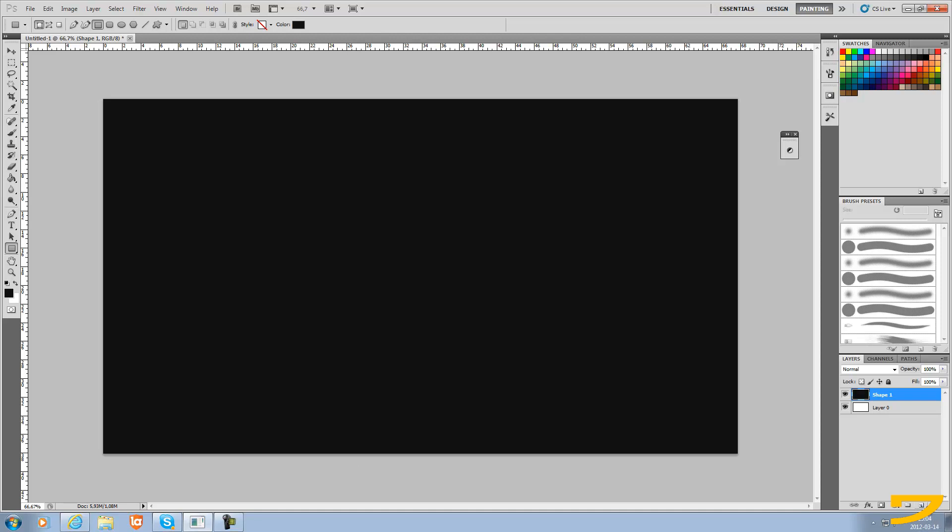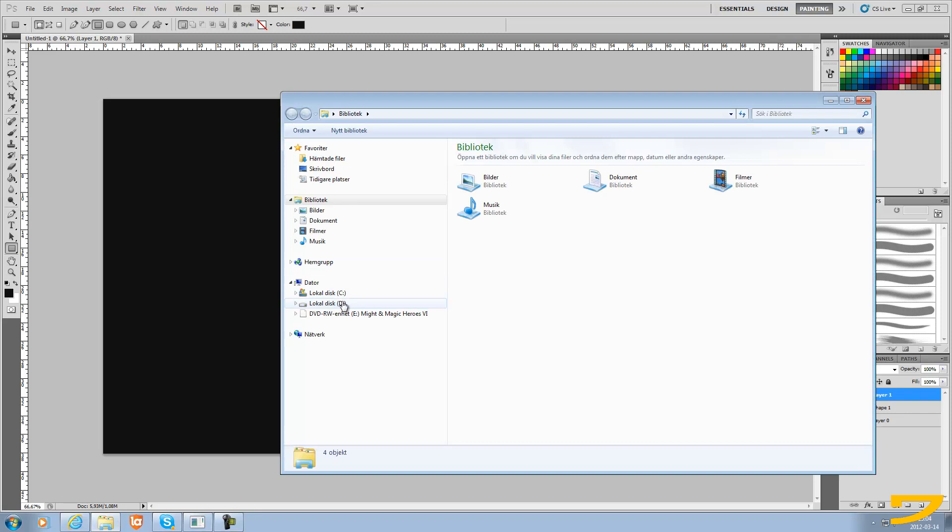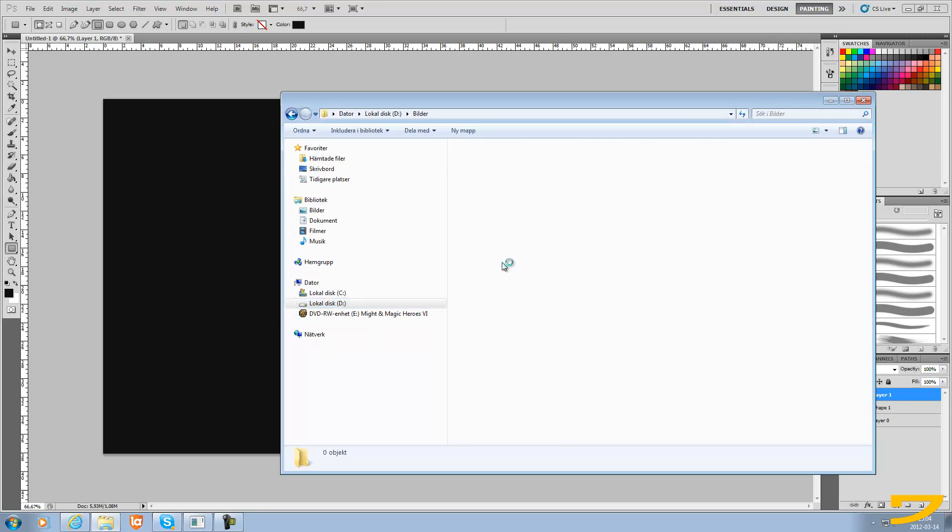Right here you make a new layer. Make a new layer and we just wanna import a picture here to show you. I can choose a random picture I have.